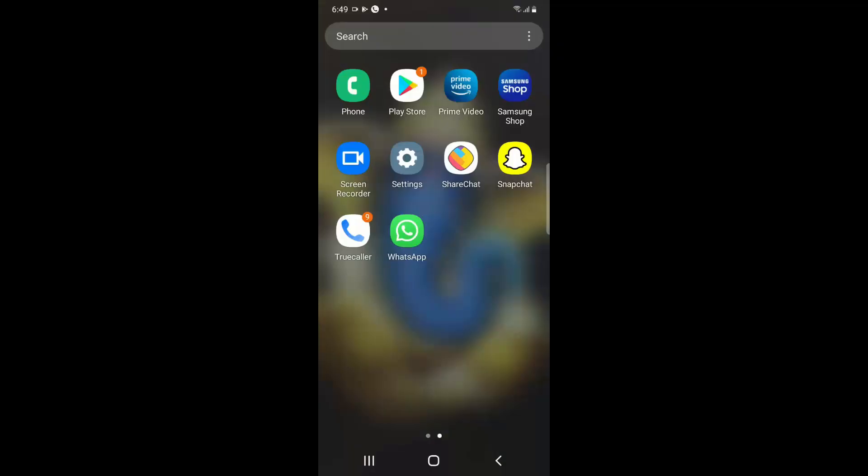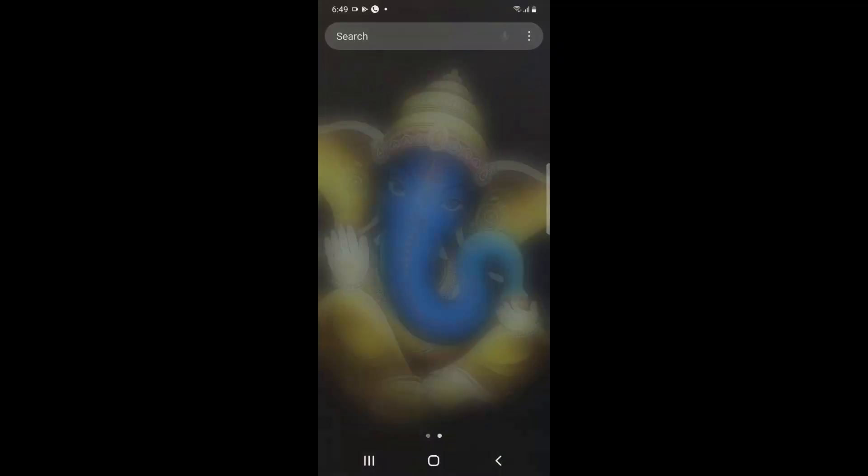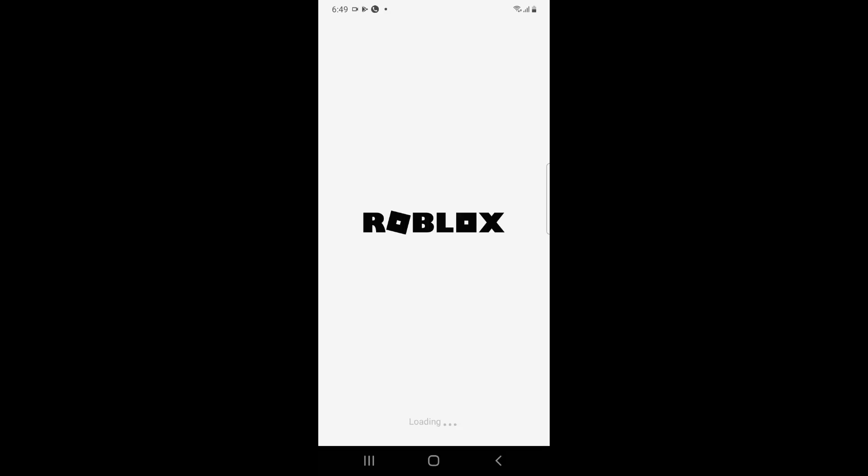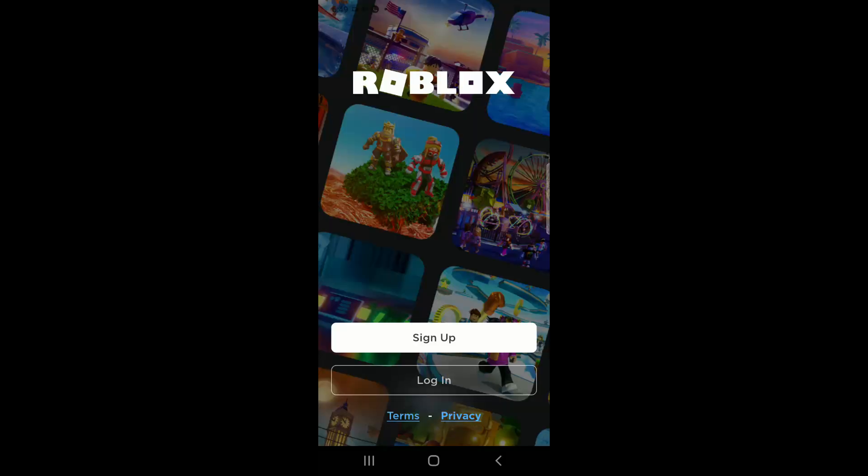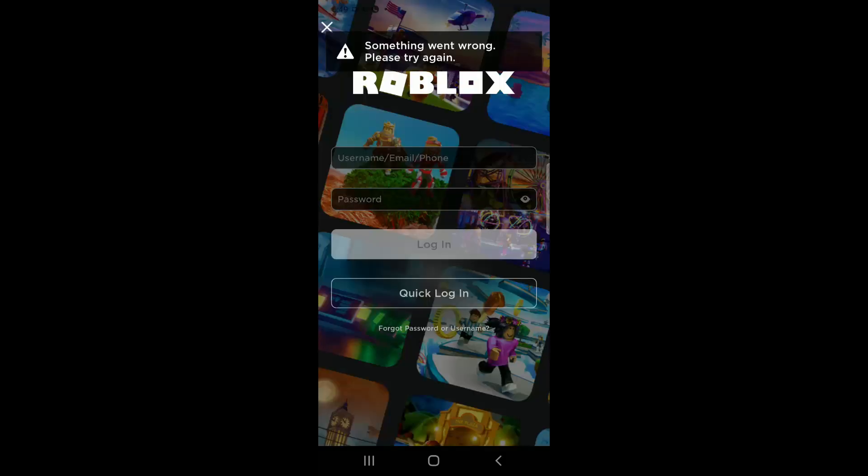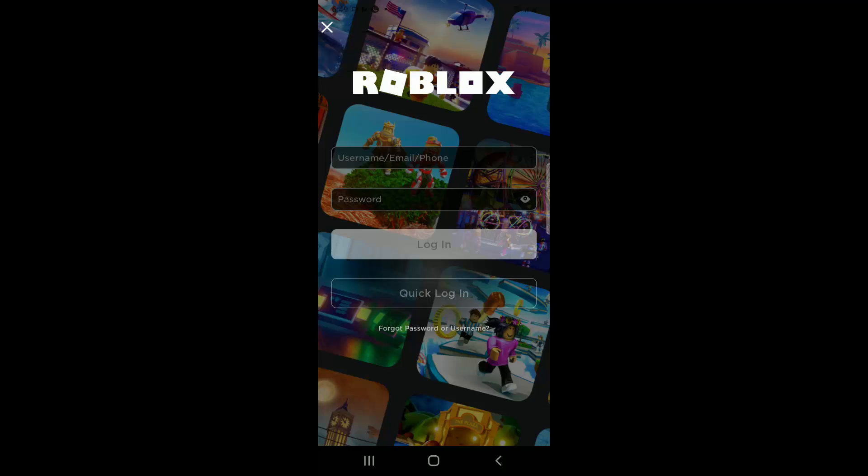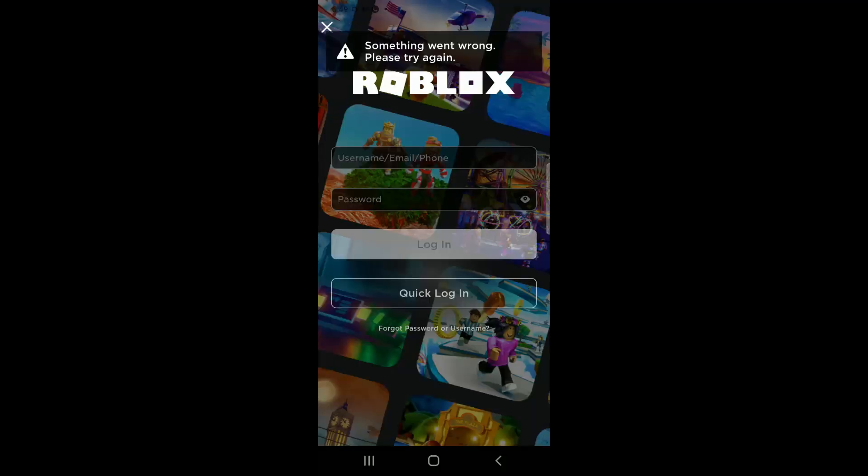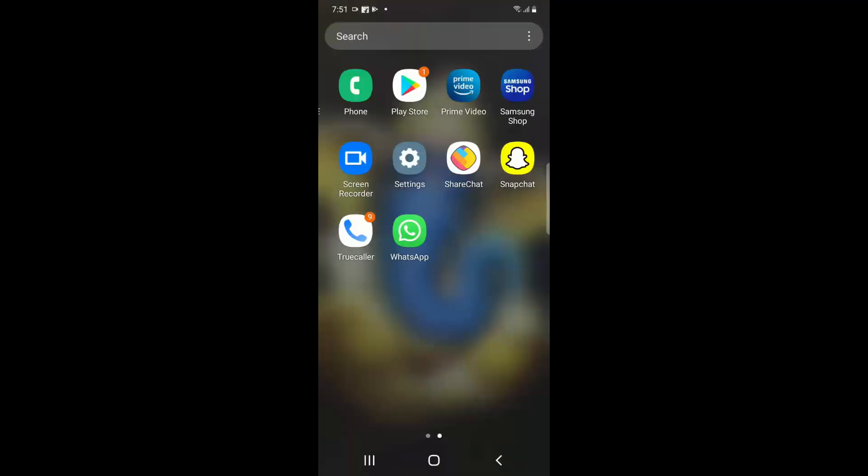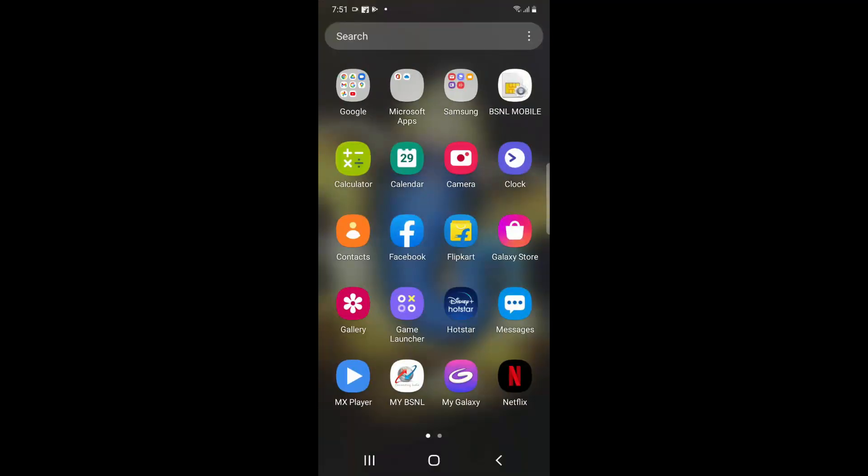This error occurs when you try to launch the Roblox application from your device and when you click on login, you can see 'something went wrong, please try again.' So this is the error we'll be fixing. The first fix is you have to check if Roblox servers are working or not.